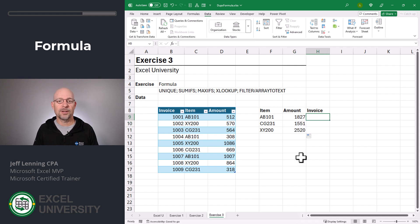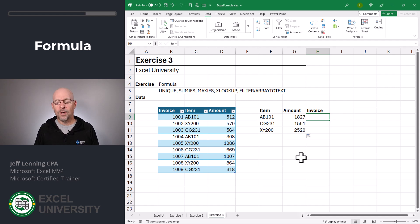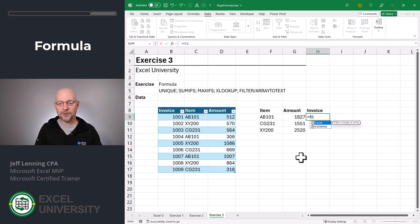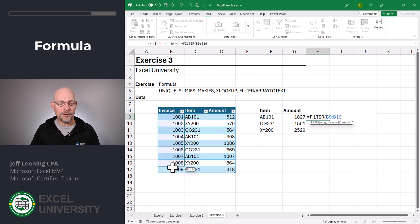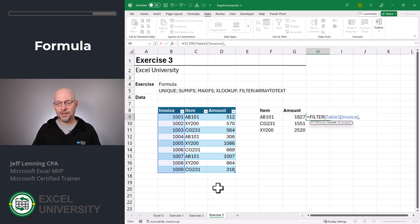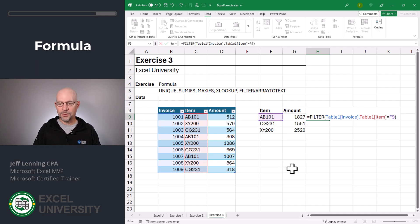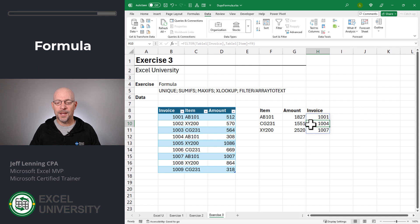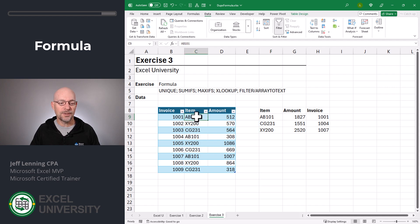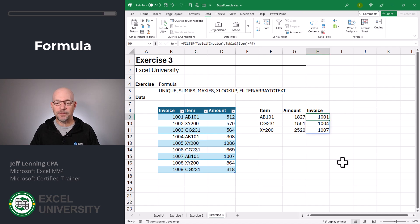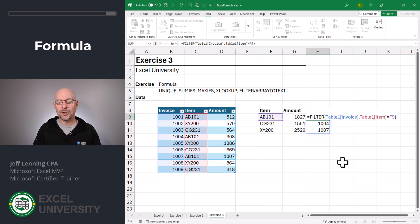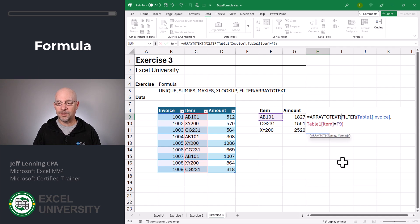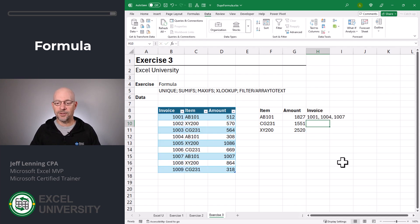Now let's look at the invoice column. Here, we don't want to find the min or max or sum—that doesn't make sense. What if instead, we wanted to create a comma-separated list of all the matching invoice numbers? Well, for that, we can use FILTER and TEXTTOARRAY. Here's how that works. Let's start with the FILTER function. We want to return the values from here, comma, we only want to include those rows where the item number is equal to our item, close the function and enter. And as we can see, this returns three invoice numbers for AB101. If I look at AB101, there's 1001, 1004, and 1007. And that's what the FILTER function returned. We want to turn this into a comma-separated list. So we'll simply wrap the TEXTTOARRAY function around the FILTER function, close function and enter. And now we can just fill this down.